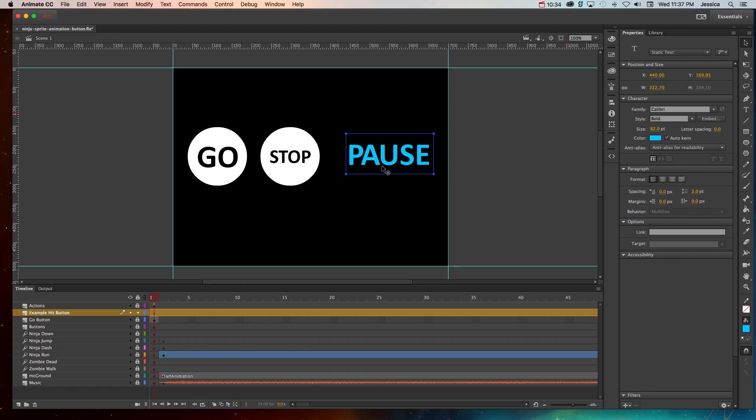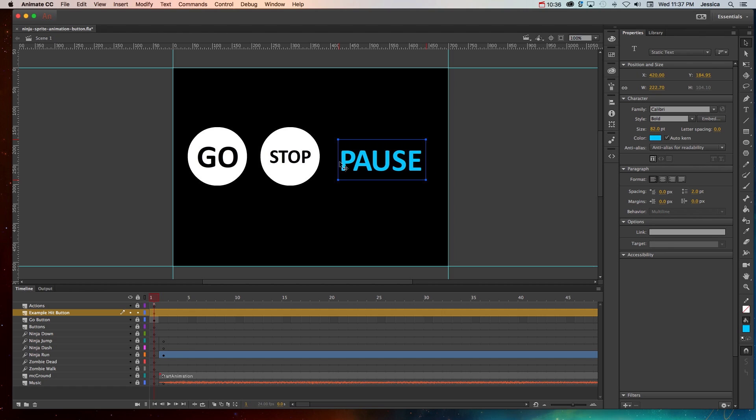Now the tricky thing without having a shape underneath it is if we don't add a hit state whenever you have your mouse exactly over each one of these letters. Now the bigger the letters, the thicker the font, the easier it's going to be.